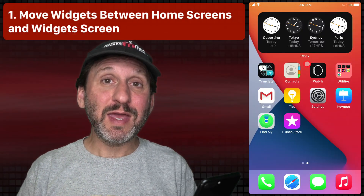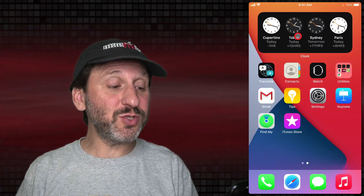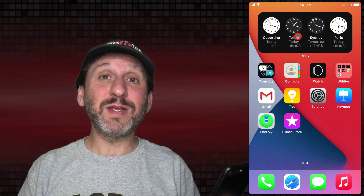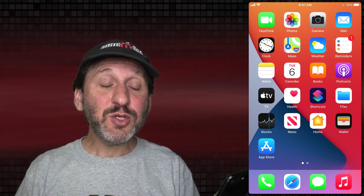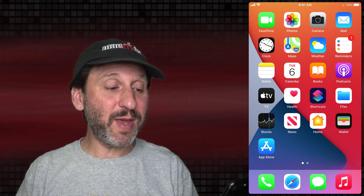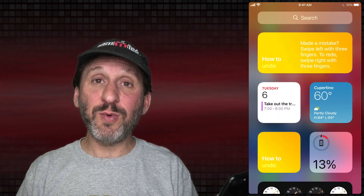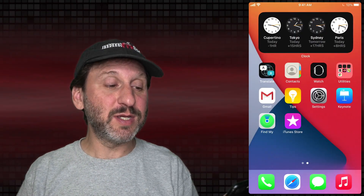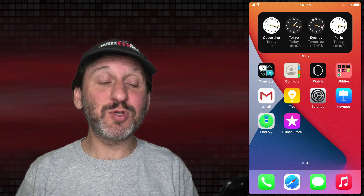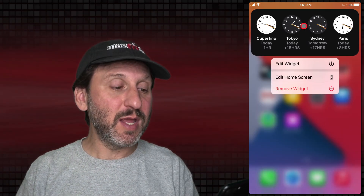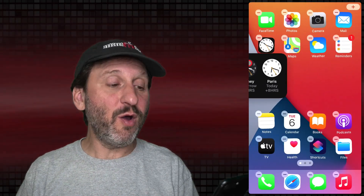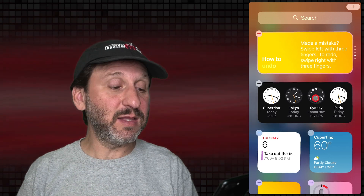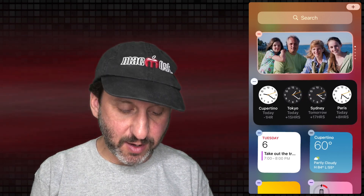The first tip I want to show you is that you can use widgets on the home screen but also on the widget screen. The widget screen was around before iOS 14 — it's what you see when you're on the first home screen page and you swipe left to right. You've got widgets here and also on your home screen. You can move them back and forth between those. I can tap and hold on a widget, select Edit Home Screen, then drag it over to the widget screen, or tap and drag a widget from there back to the home screen.